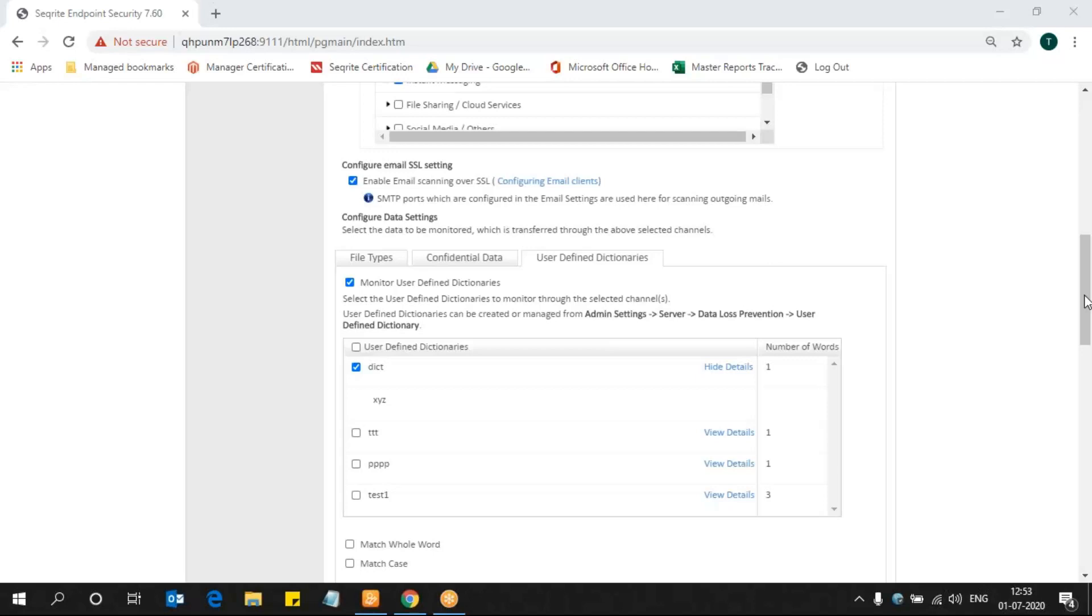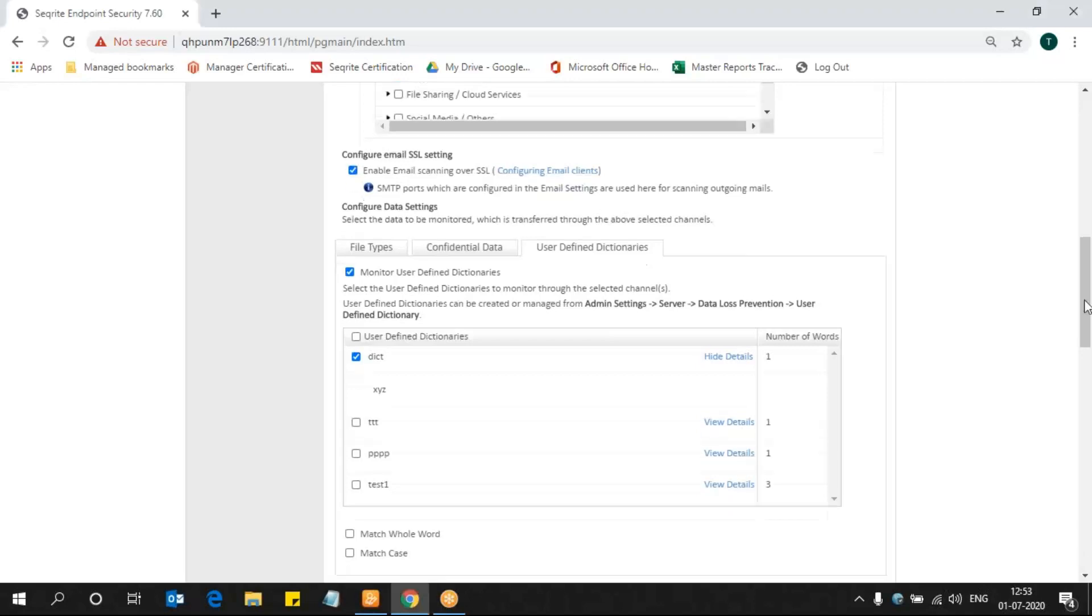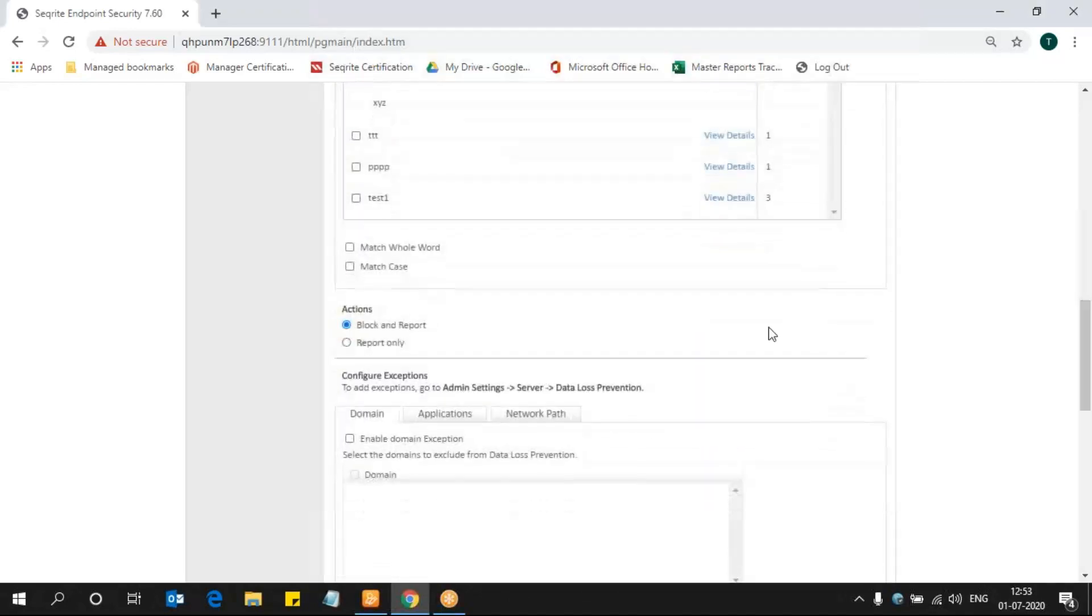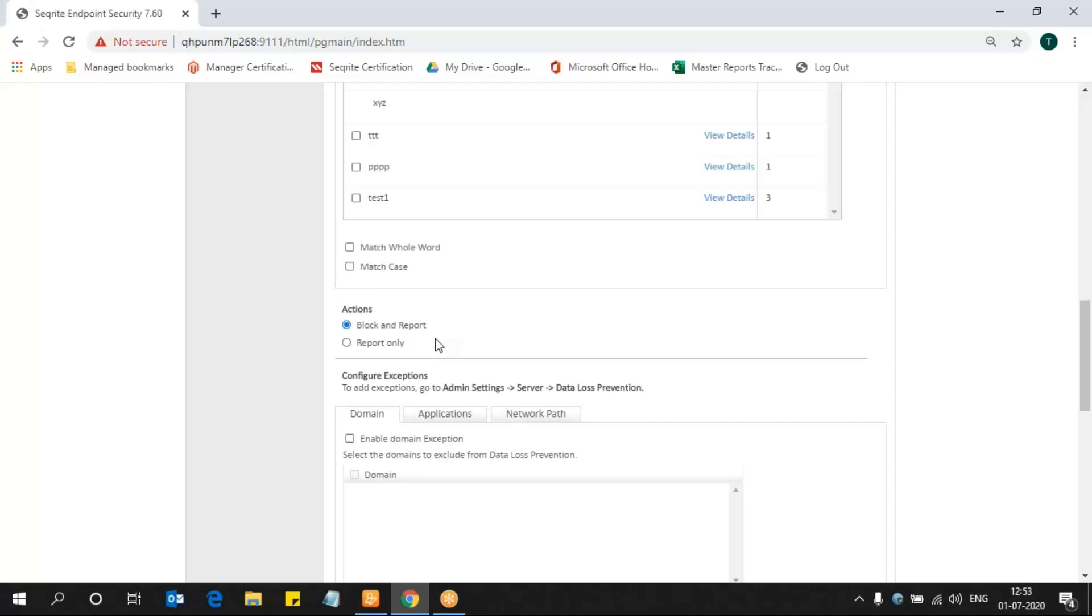Now we are selecting that. I'm selecting the action as Block and Report. If you want just to report the incident, not to block that transfer, no need to select Block and Report. Instead, you can go for Report Only.